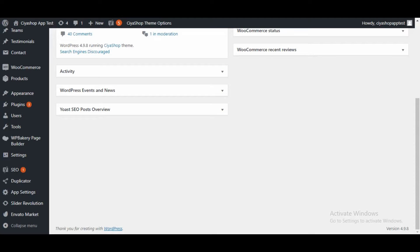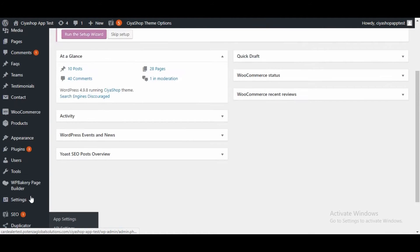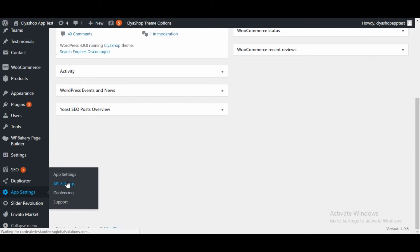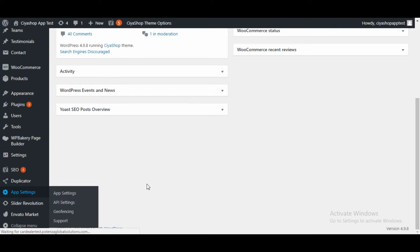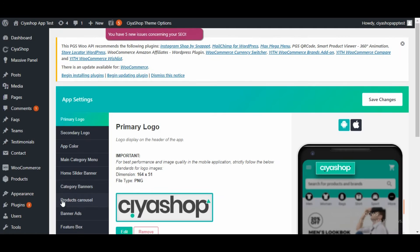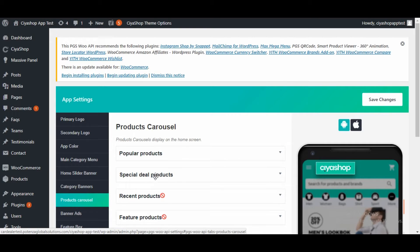After updating your plugin to the new one, open your admin panel and login to it. Open the app settings tab. Here you will get all the settings that apply to the application. Here you will find a new option as product carousel. Click on it. Here you will find all the options to set up your product panels on the home page.